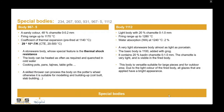Another special body is 9675, a sandy color with 48% chamotte 0–0.2 mm. The firing range goes up to 1170. This is a very special body because the thermal expansion coefficient is very low, making it a stoneware body whose special feature is thermoshock resistance. The body can be heated as often as required and quenched in cold water. Cooking pots, pans, tagines, and table grills can all be produced with this body. A skilled thrower can process the body on the potter's wheel; otherwise it is suitable for modeling, coil building, slab building, and so on.